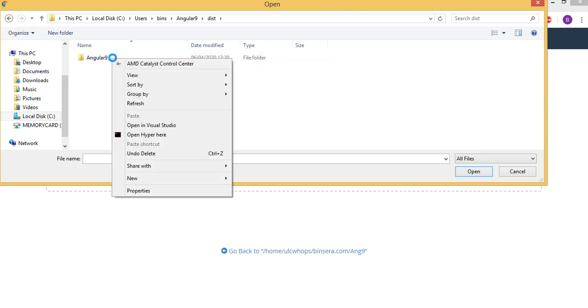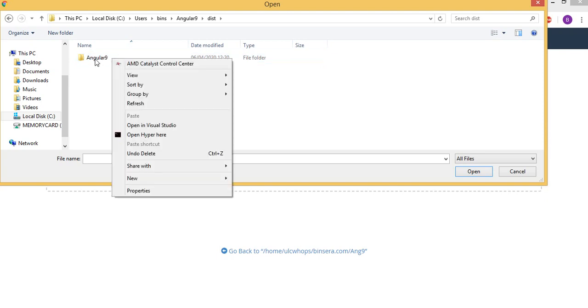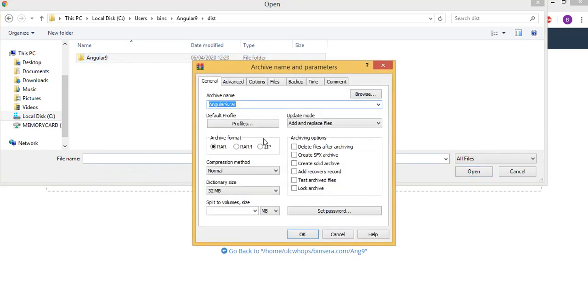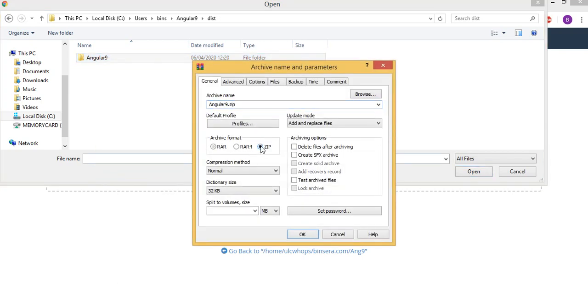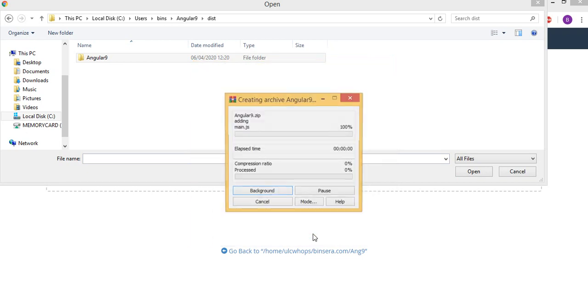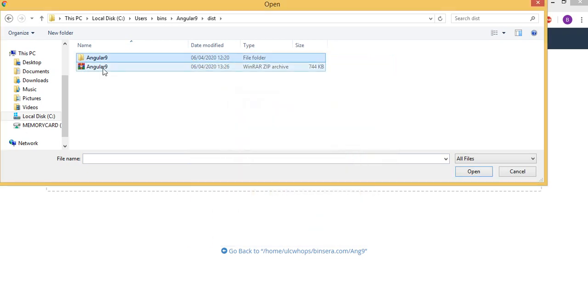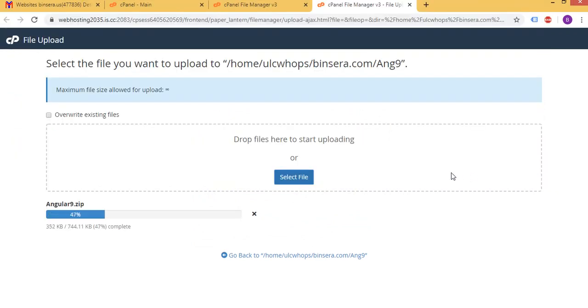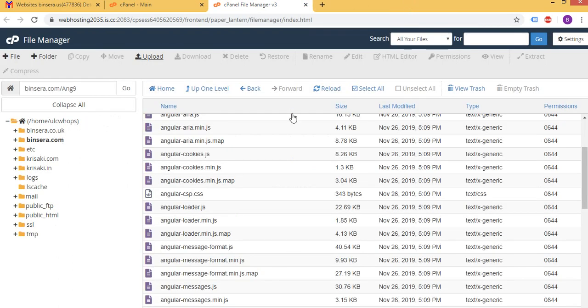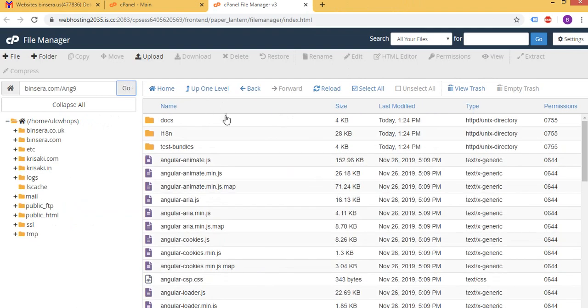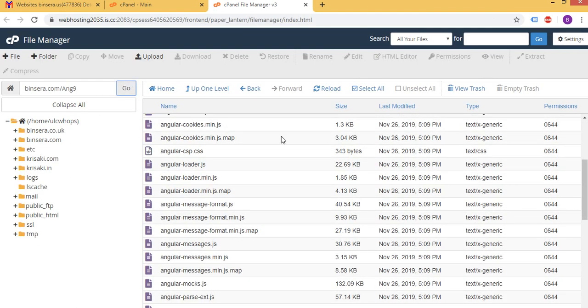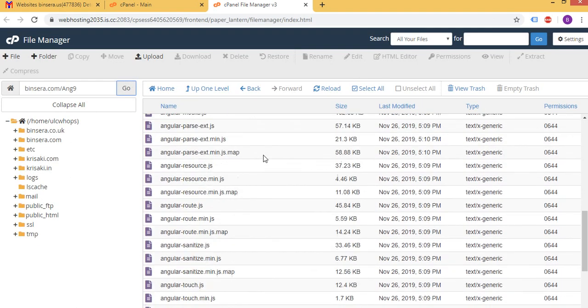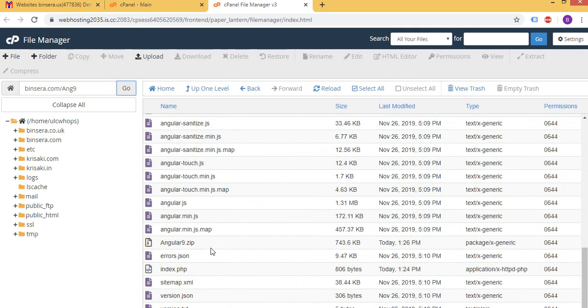Control C. So here is our dist folder. So in the dist folder you can see our project Angular 9. So I'm going to make a zip here. So we got it, select that. So it's uploaded, so go back here, refresh it.